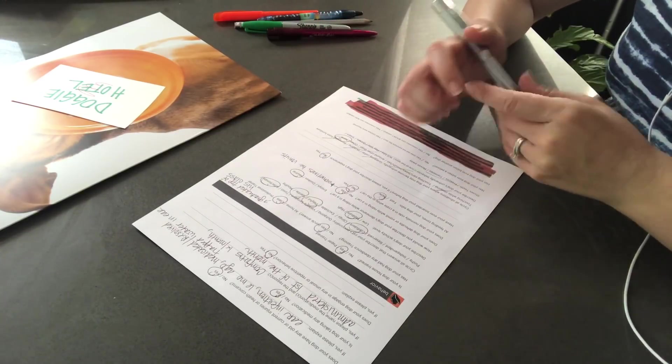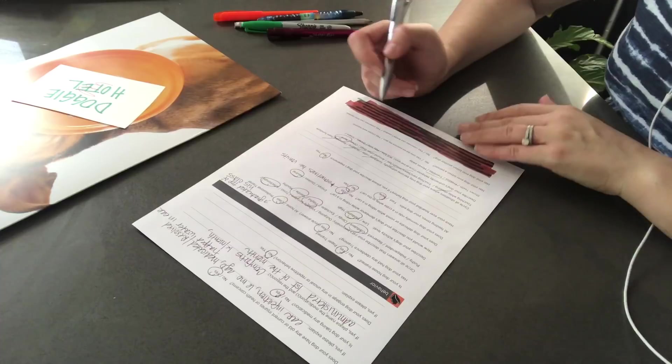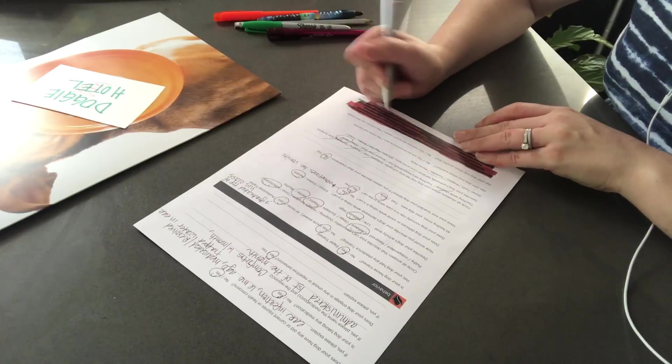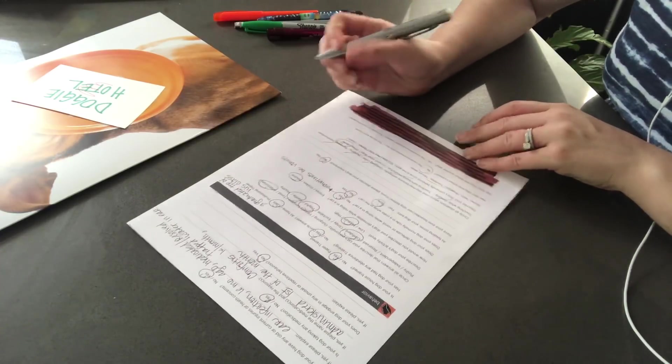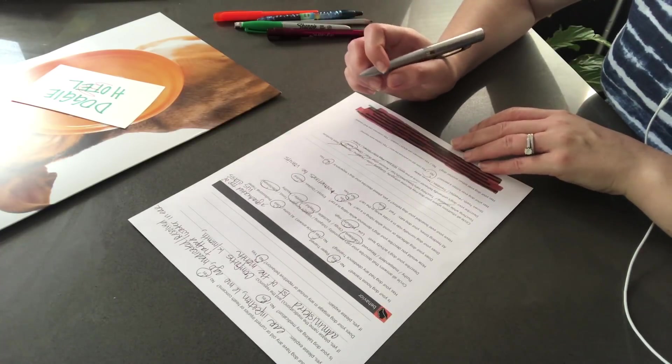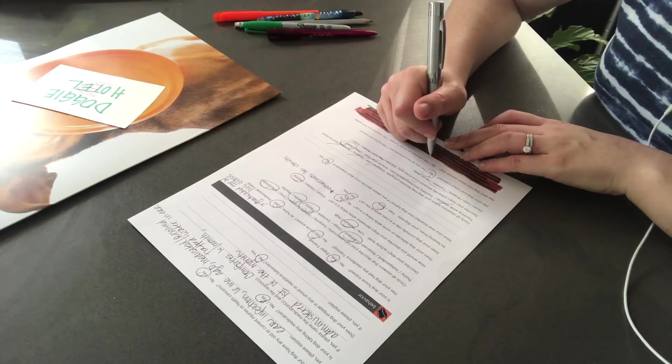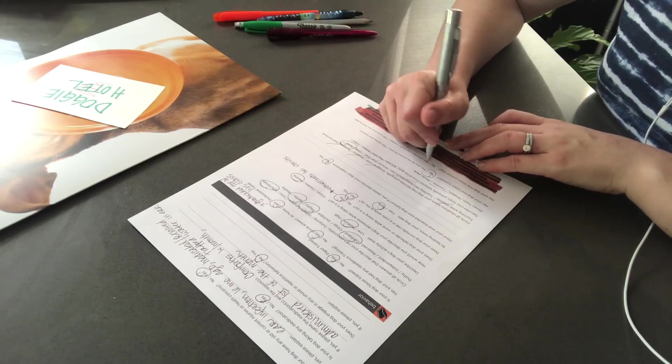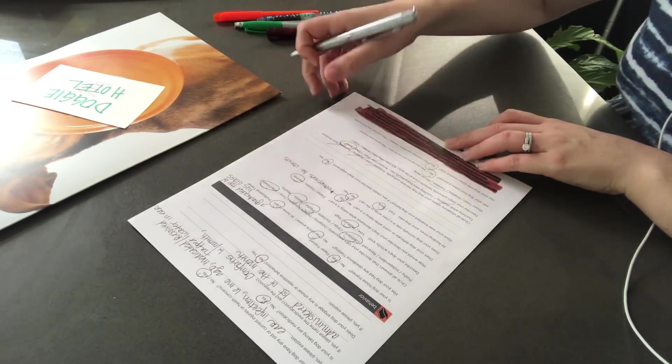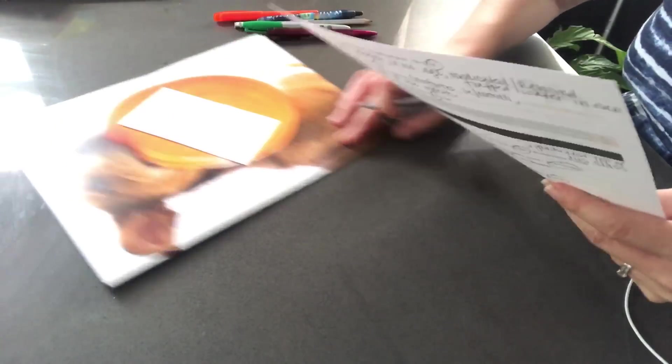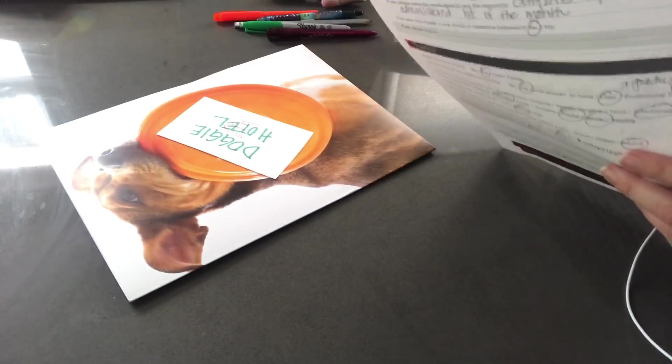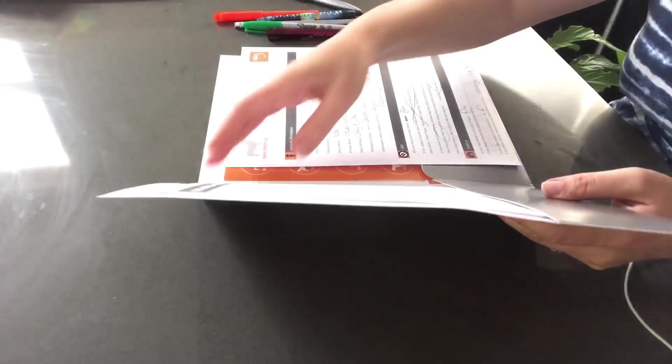Now, has your dog ever bitten somebody? No. And has your dog ever bitten another dog? No. So, that completes the first phase of this consultation.